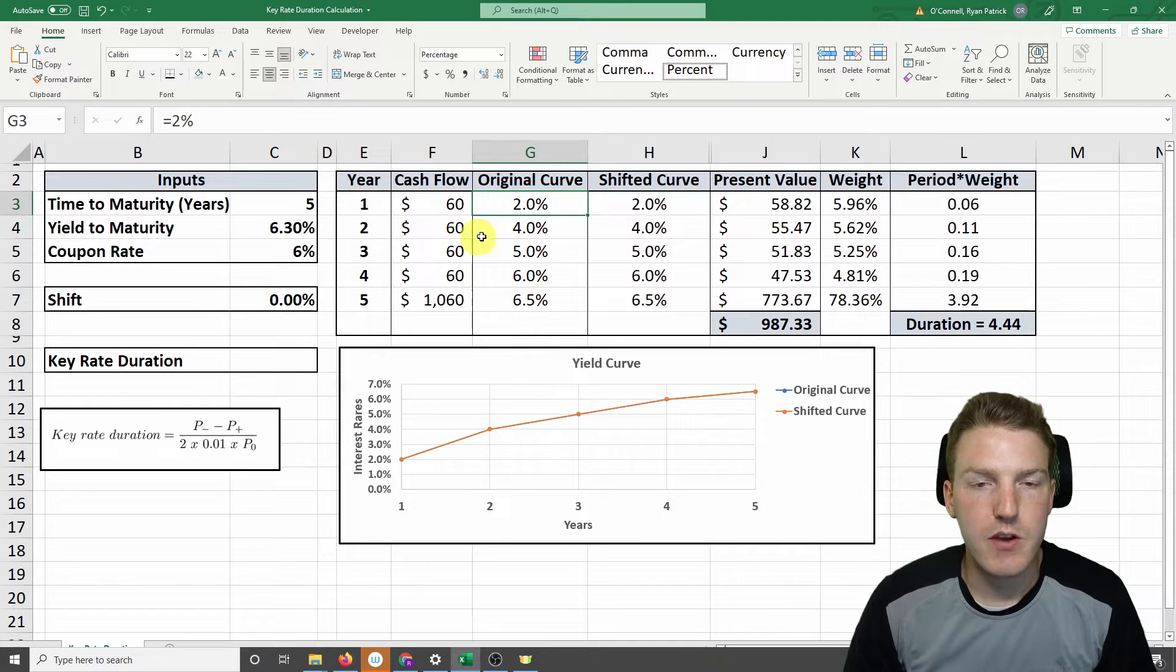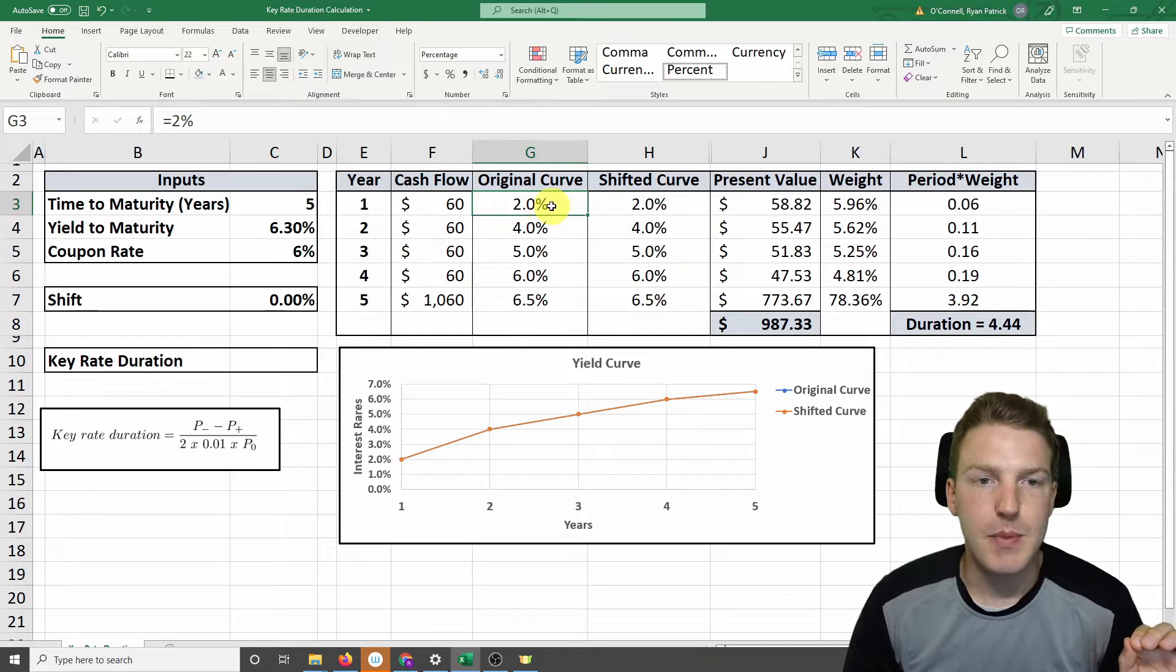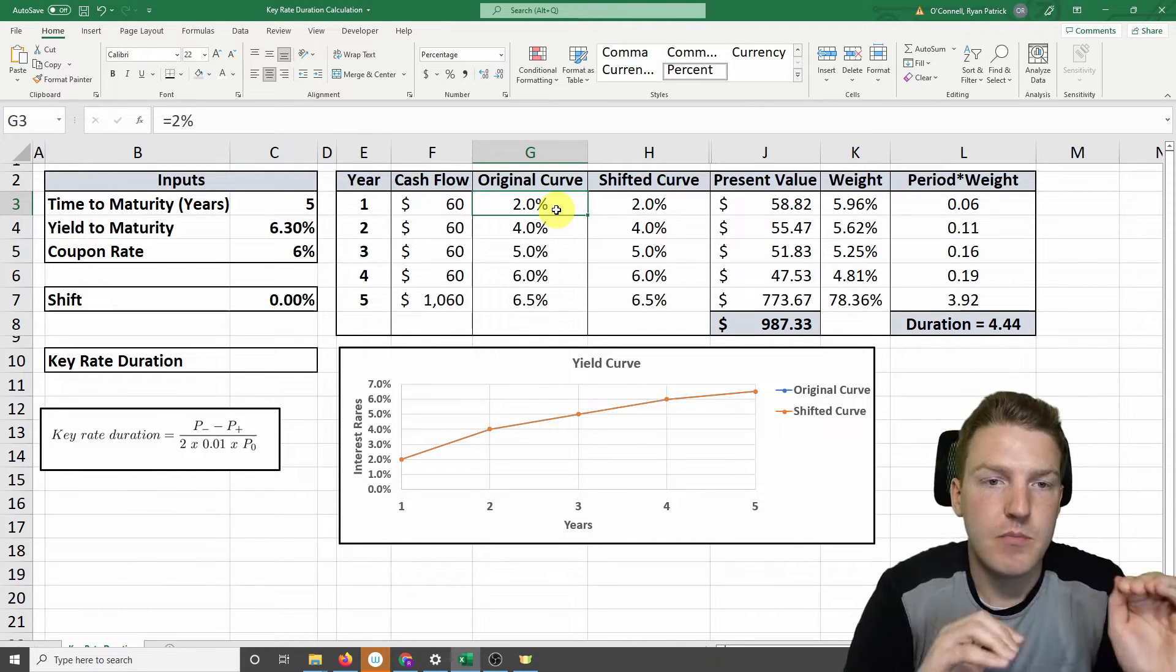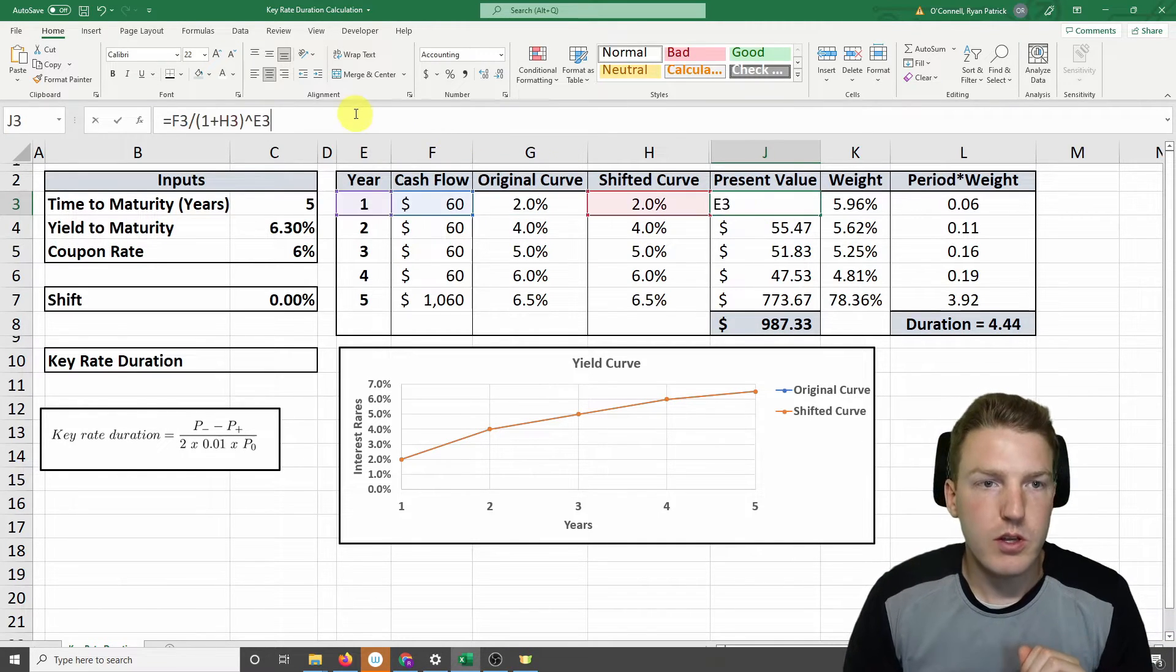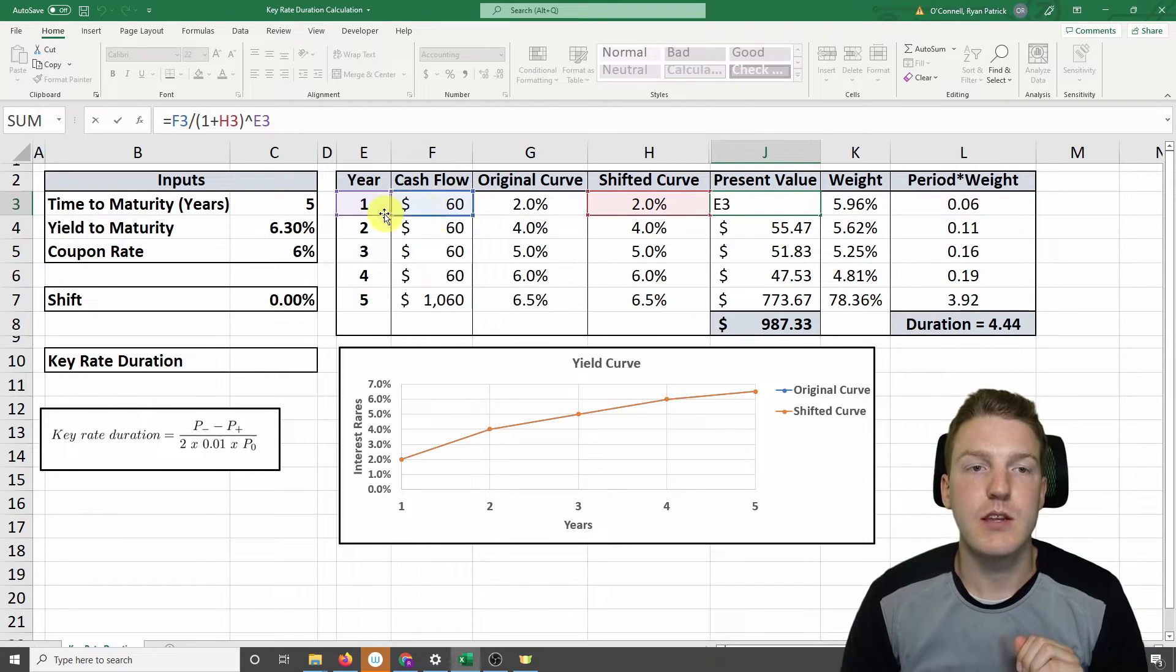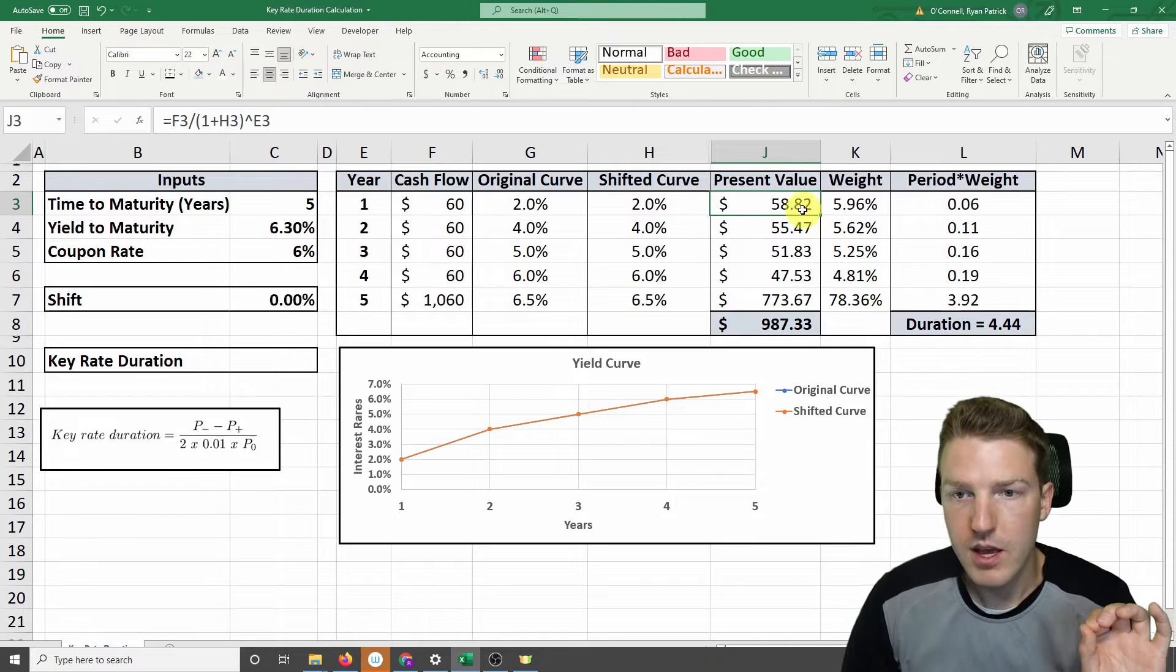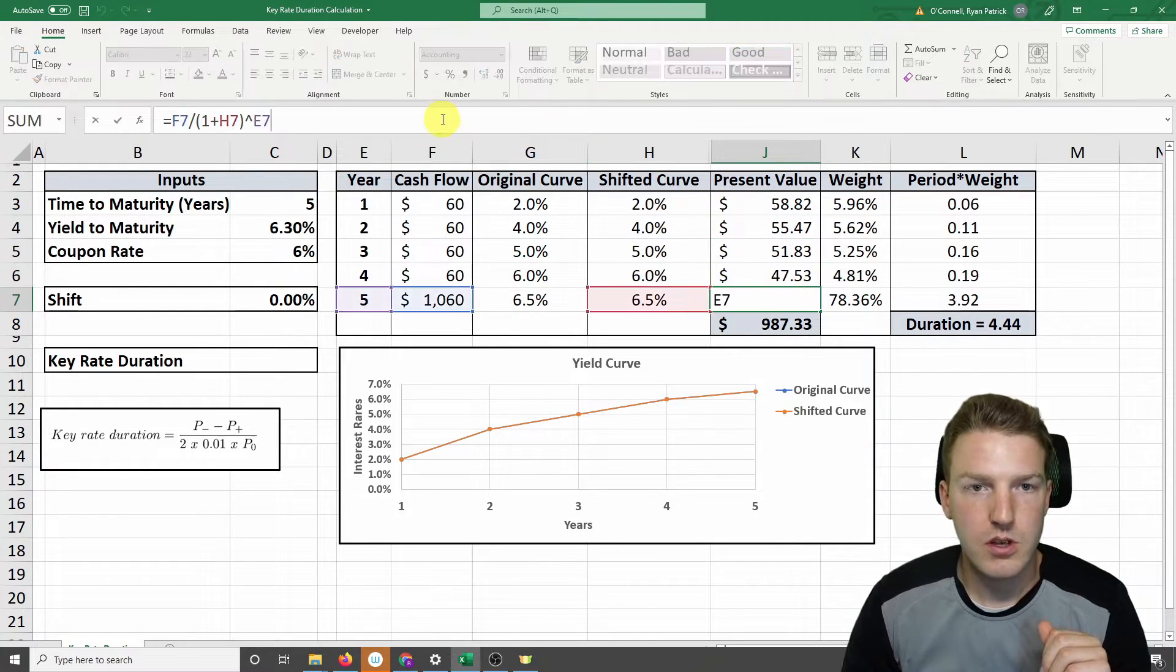So here I've mapped out just the yield curve. So each one of these represents a spot rate that you're going to discount the cash flow at that point in time. So for the first year when you receive your $60 cash flow, you will discount it by that 2%. And then that will get you a present value today of $58.82. Now we do that for each one of these cash flows.